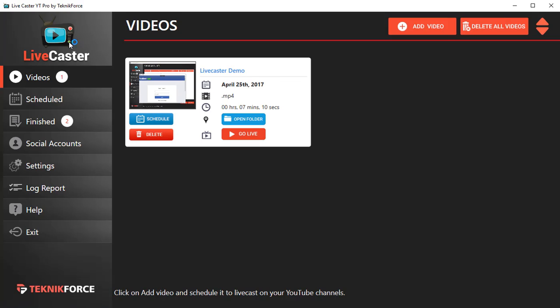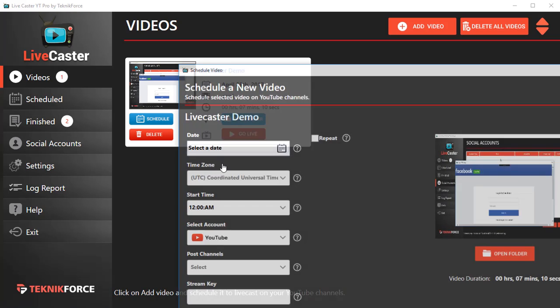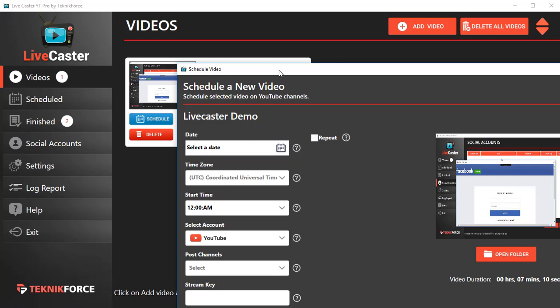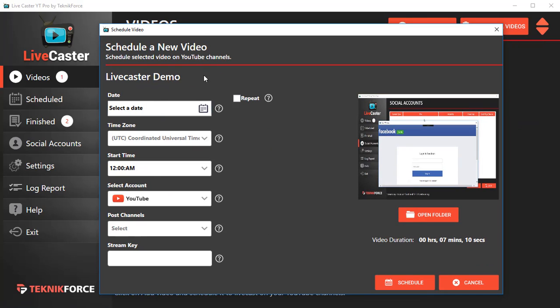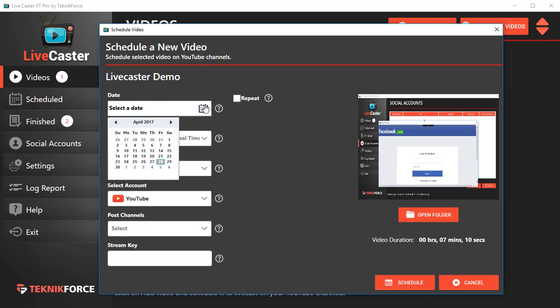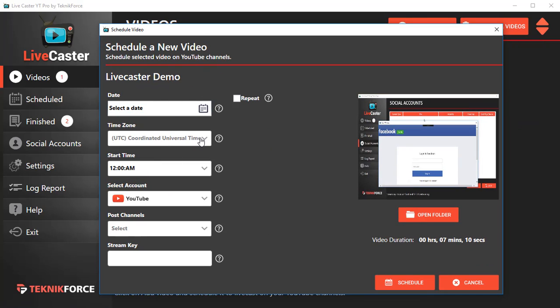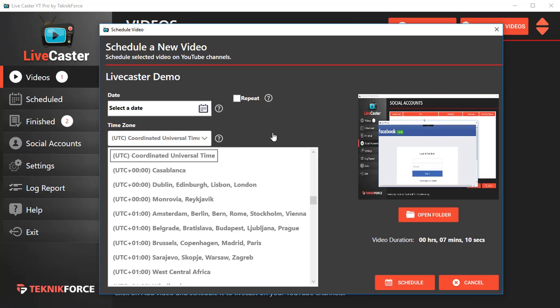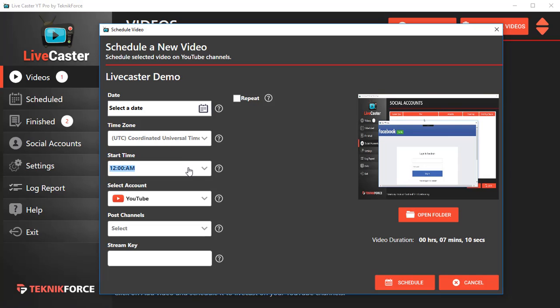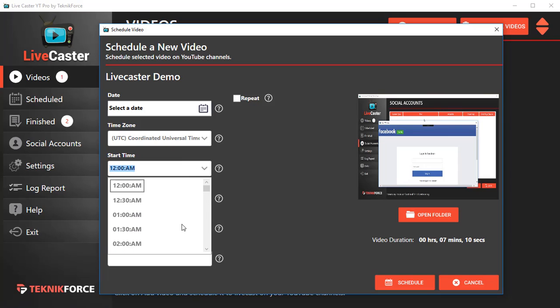I can stream it to YouTube. I've got LiveCaster YT running right now. If I want, I can schedule it. If I click on Schedule, it's going to ask me what date and time I want to schedule it for. I can select a date, I can select a time zone, and I can select the time when I want it to go live.